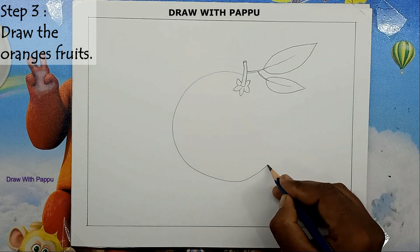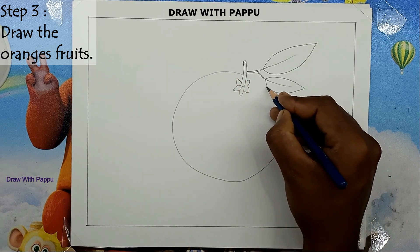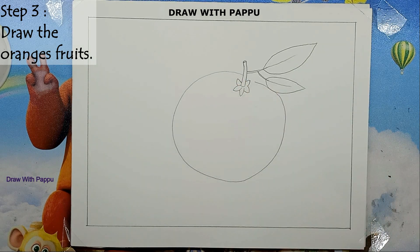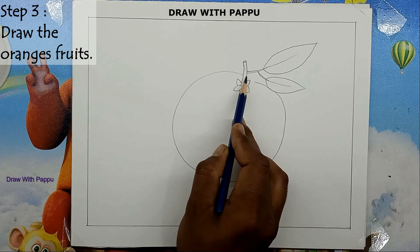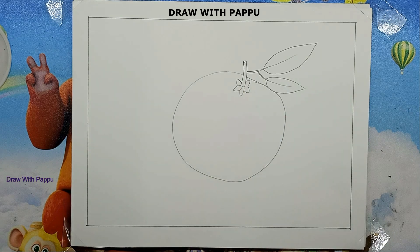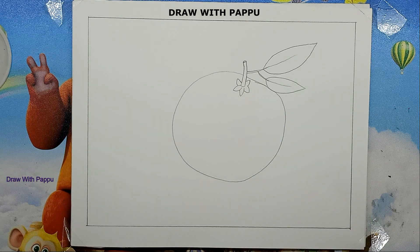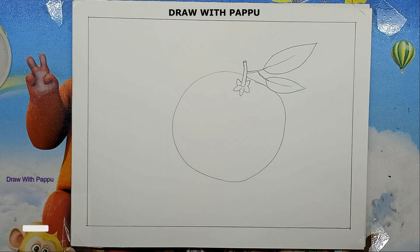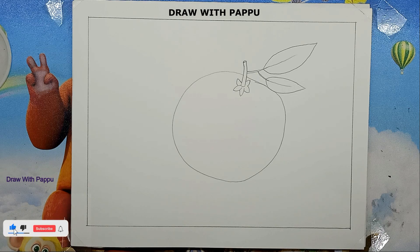Step 3: Draw the orange fruits. Orange fruits are very round in shape, so we will draw a circle to draw an orange fruit, just below the stalk. Oranges fruits can be drawn very easily.